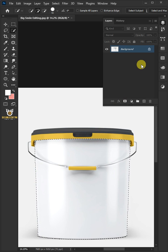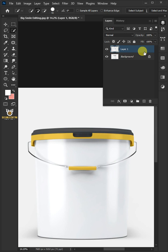Press Ctrl J to cut the image from its background. Double click on this and rename it Paint Bucket Body.